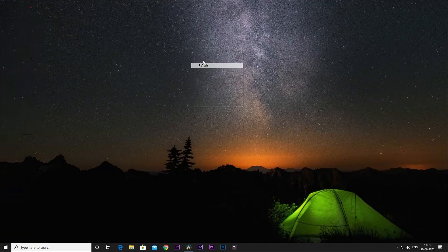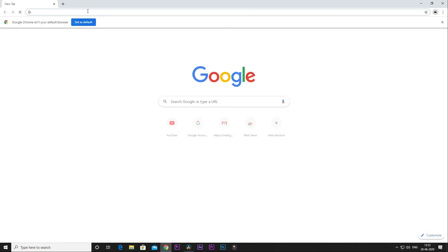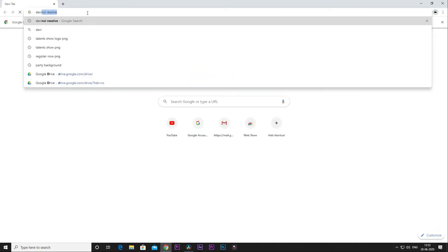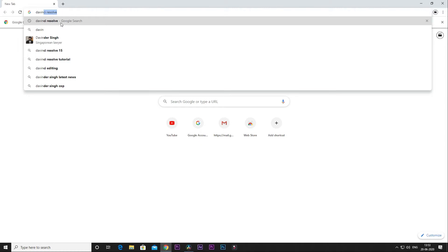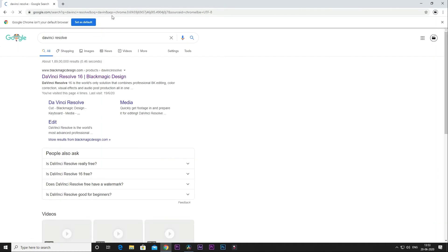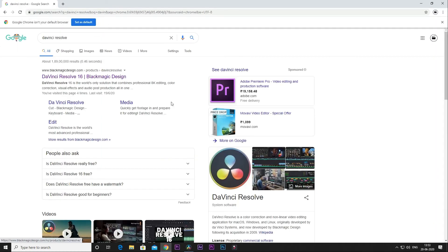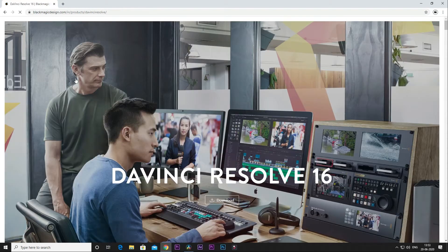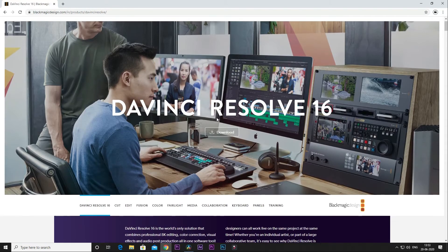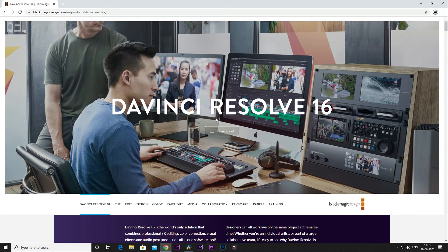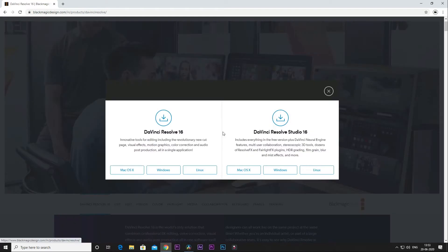First, you can open your computer. Click on Chrome and download DaVinci Resolve. Click on DaVinci Resolve and click Enter. Here you can open this first slide — click on the link to open. This is the Blackmagic Design website. You can download DaVinci Resolve here. Click on the download menu.